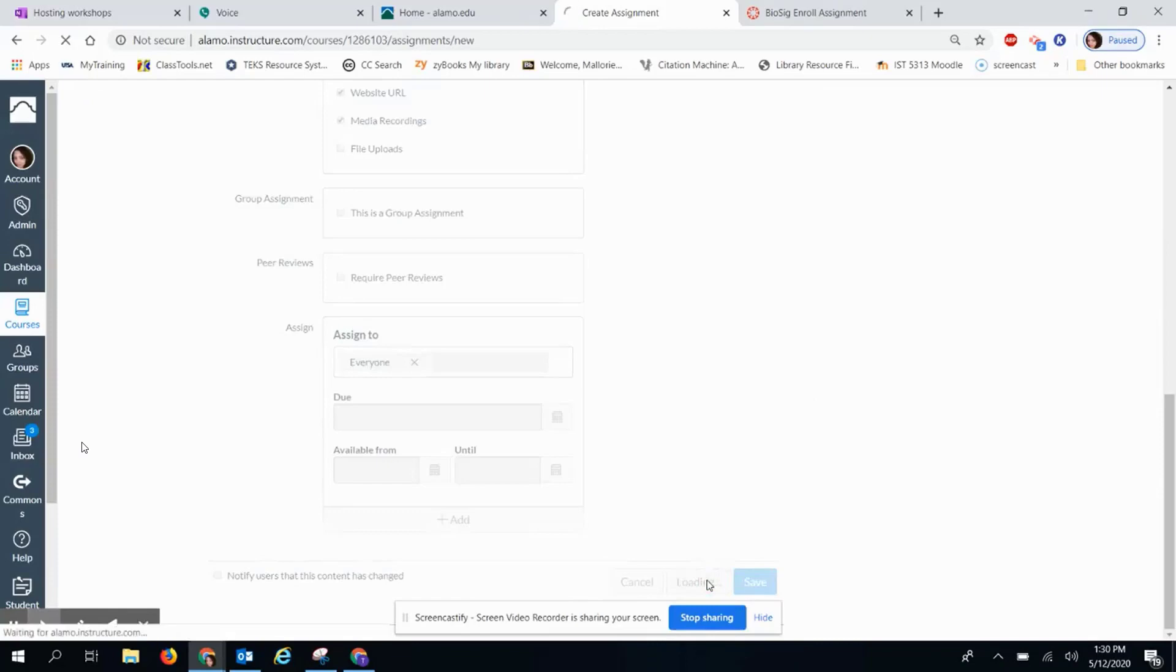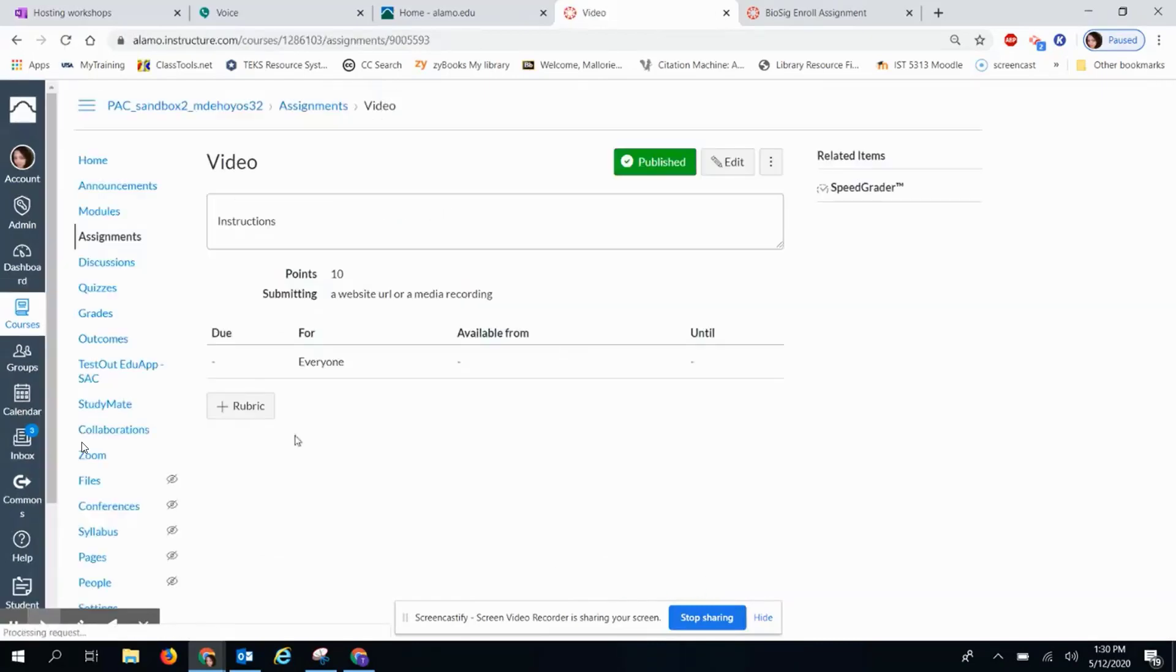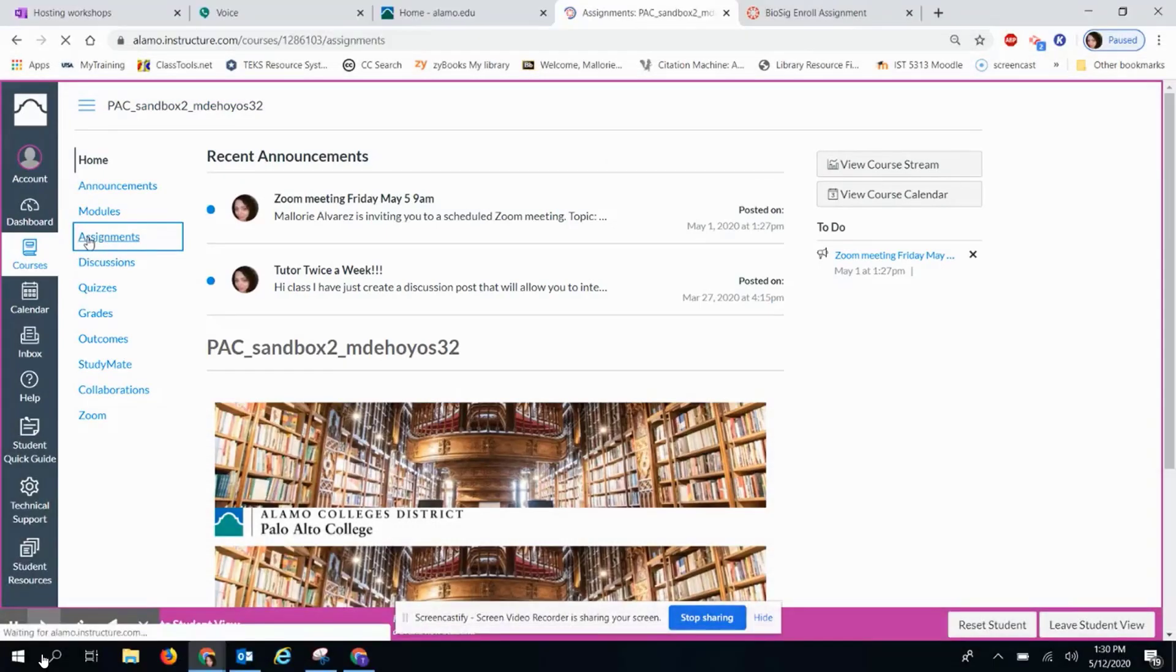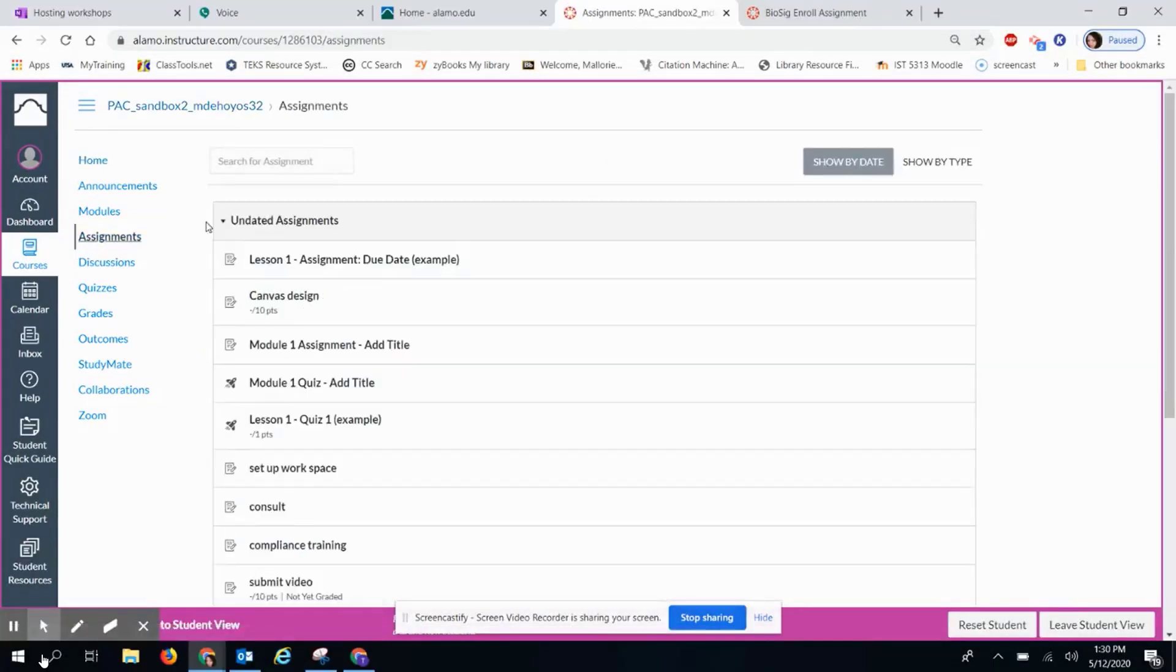Once you are done, you will click Save and Publish. Now, in Student View, students would click on your assignment.